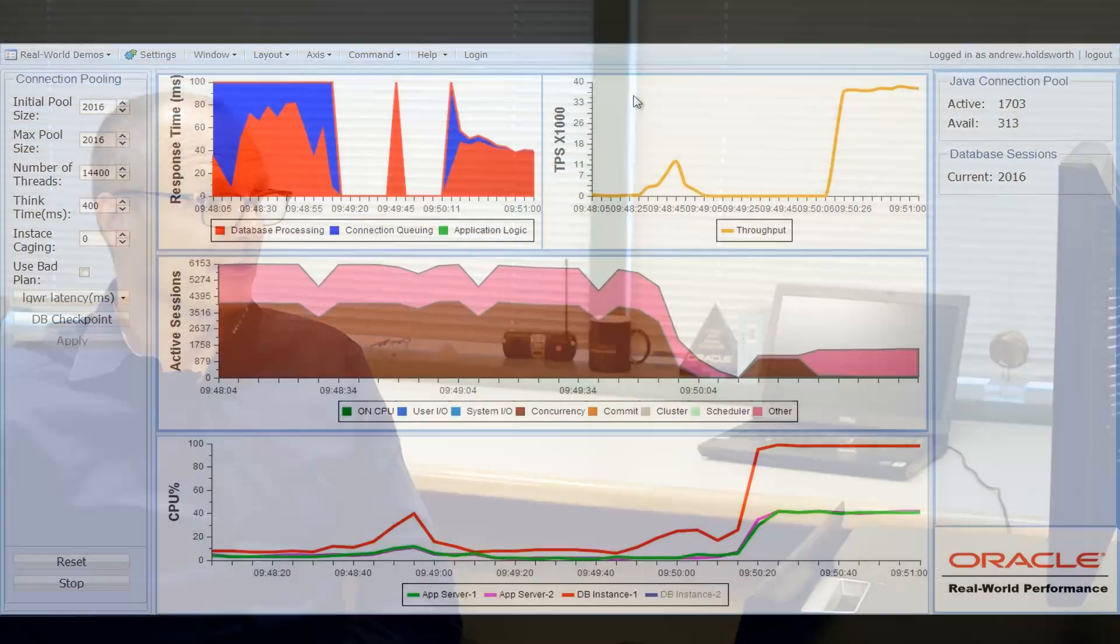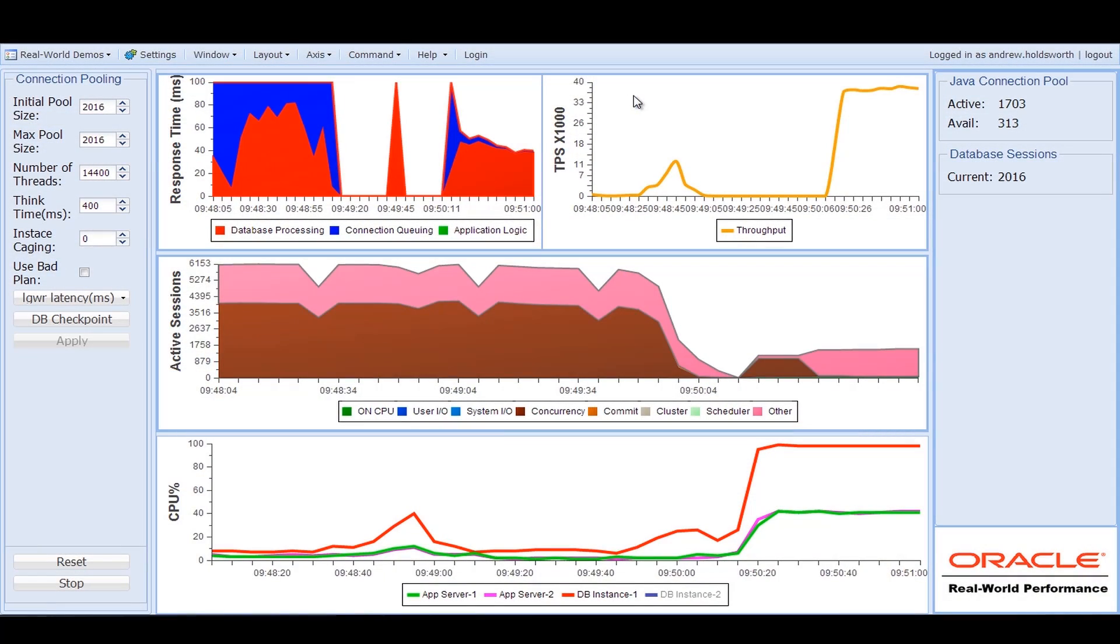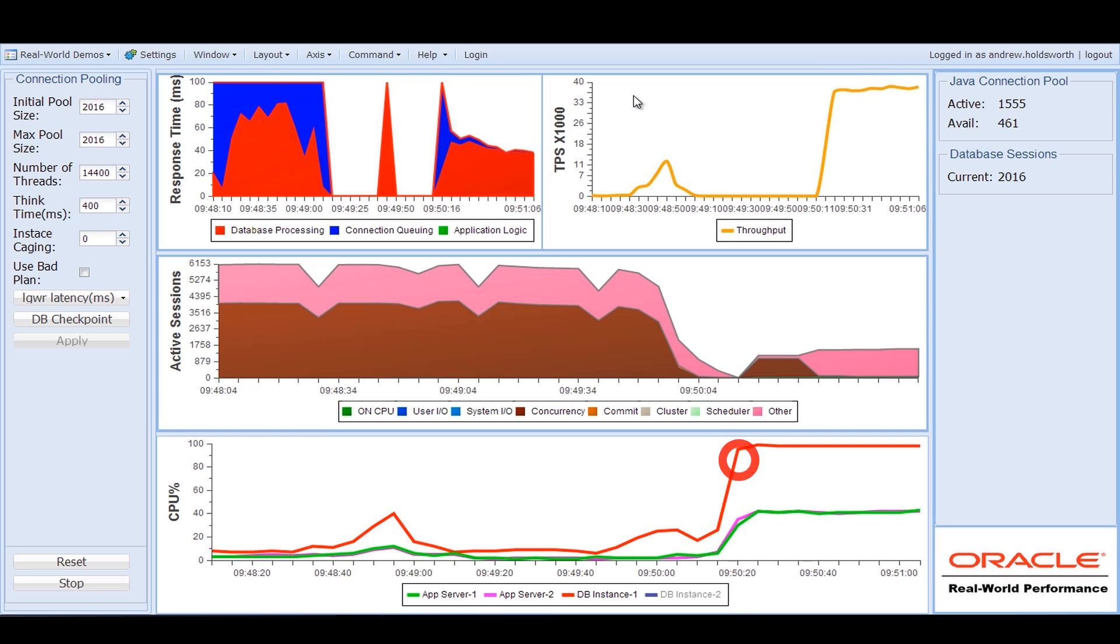Okay, so you can see that we've recovered the system and actually cut down the connection pool. And as a result we can see that the transaction rate has come back up again. The CPU utilization has come up.